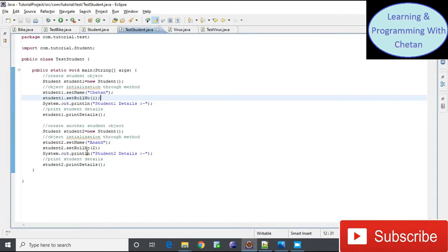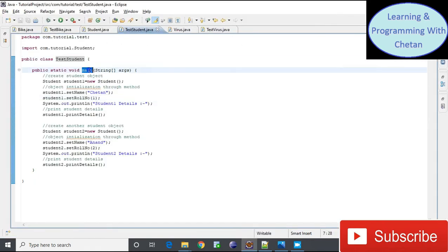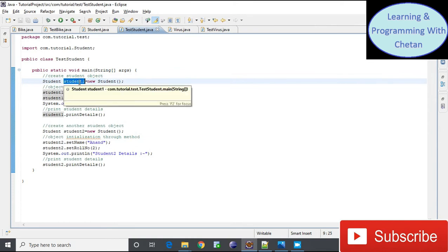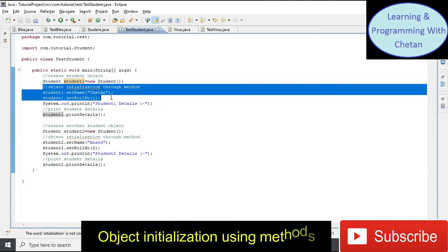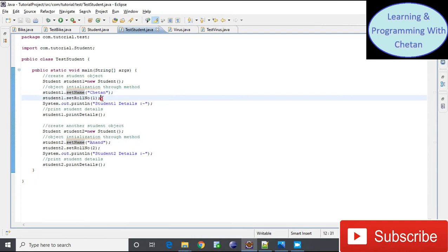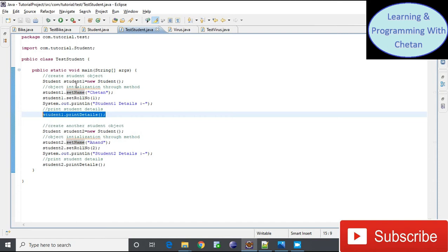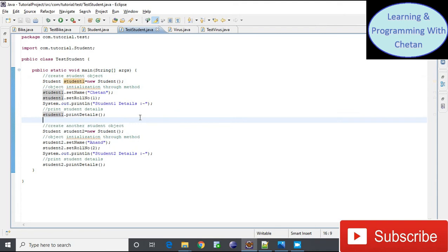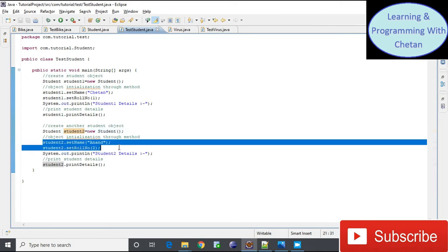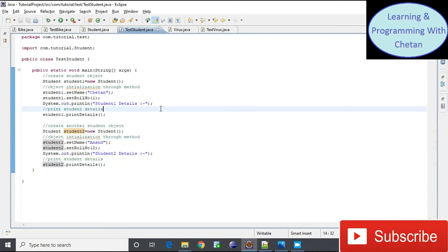Inside the TestStudent class, I have created a main method. We create an object using the 'new' keyword — student1 is a reference variable pointing to an object in heap memory. We initialize the object using methods: setName() and setRoleNumber() assign values to the object. A class can have multiple objects, so I create another object with reference variable student2 of type Student, initialize its fields using methods, and print the values.